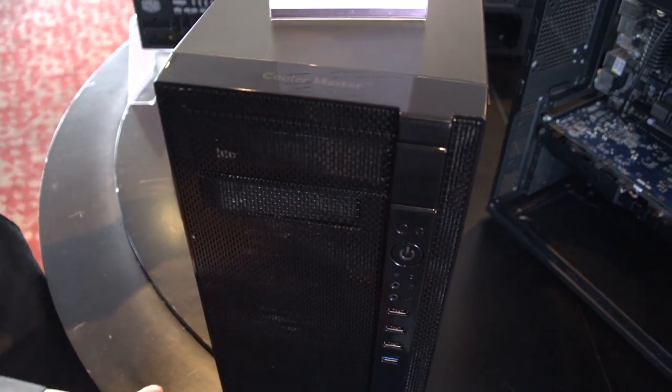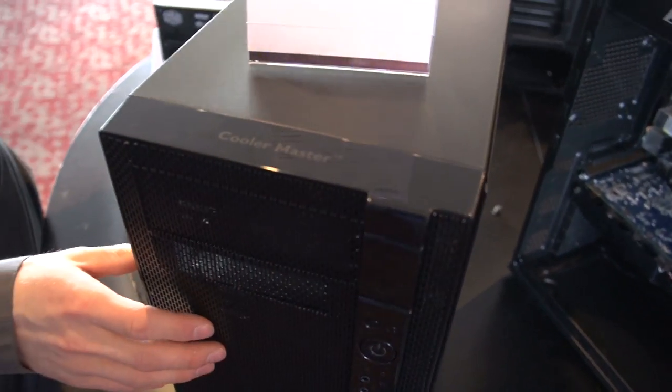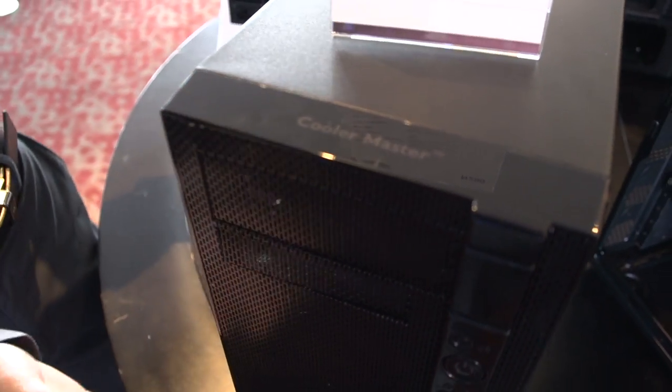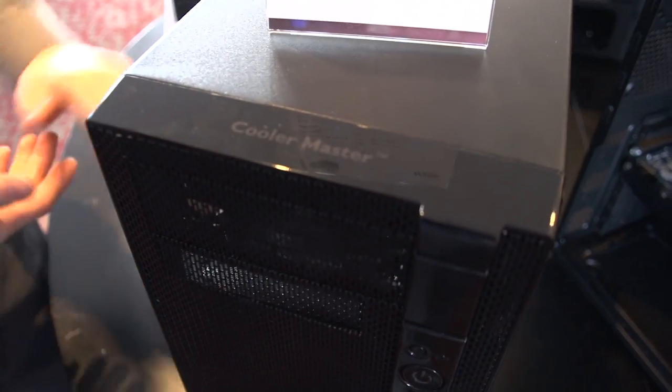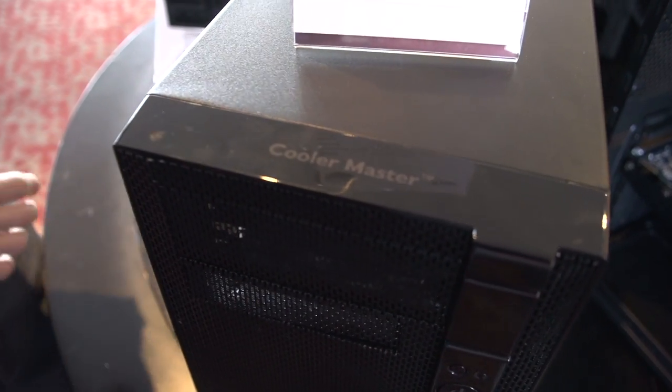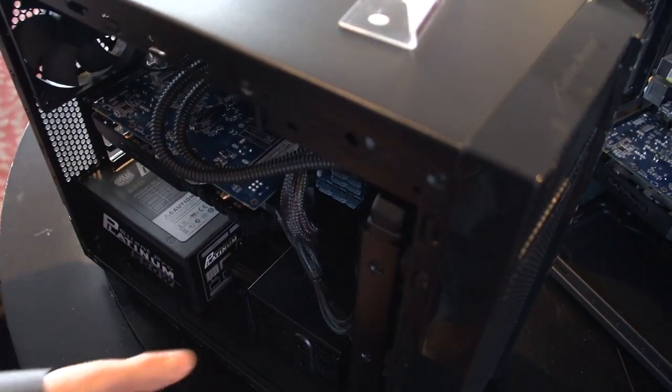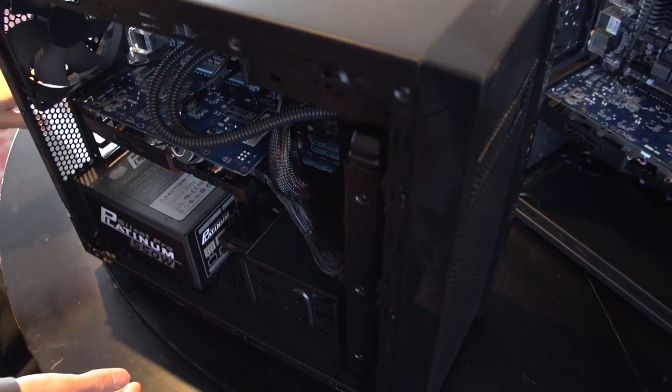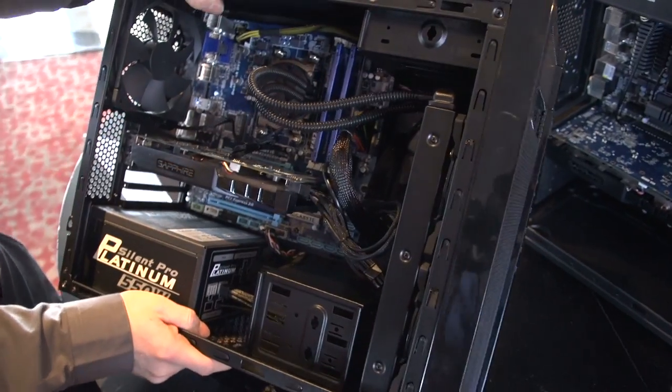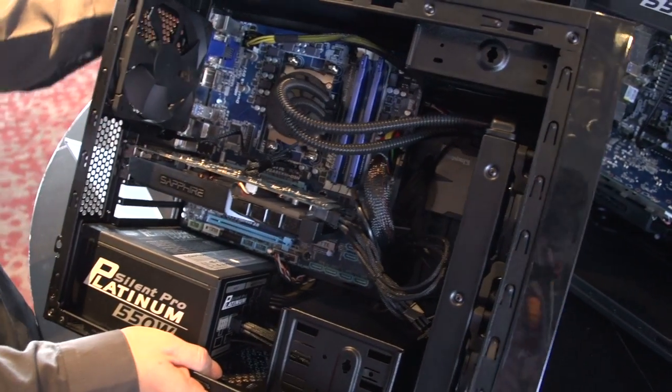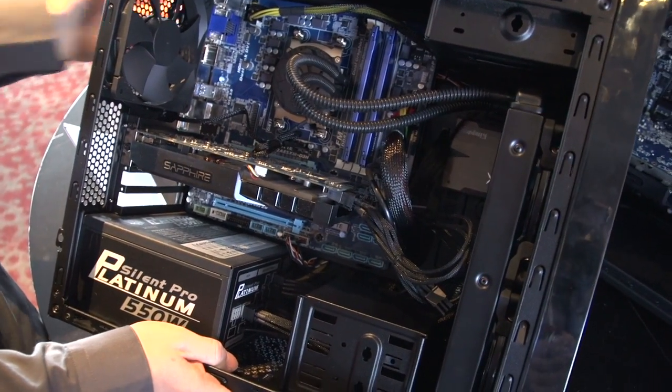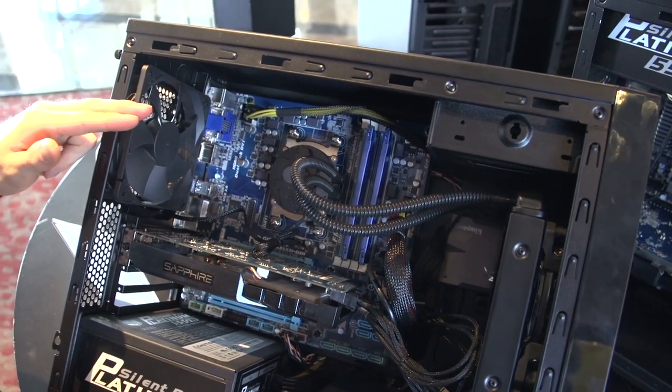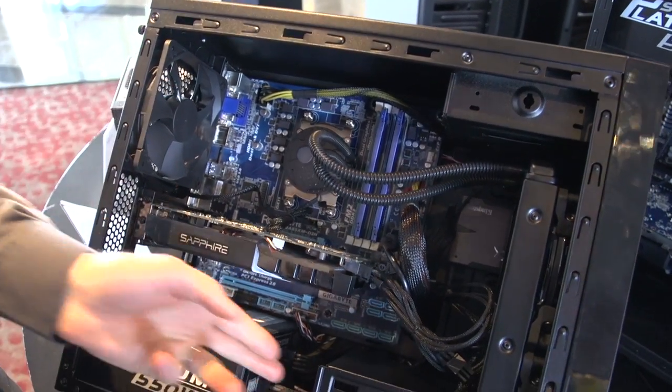But they're also experimenting with a few different things as well. So the idea behind this guy is that you can have, check this out, a dual 120mm rad and up to another 120mm rad in the back. You can throw a couple hard drives in there and there's lots of space.